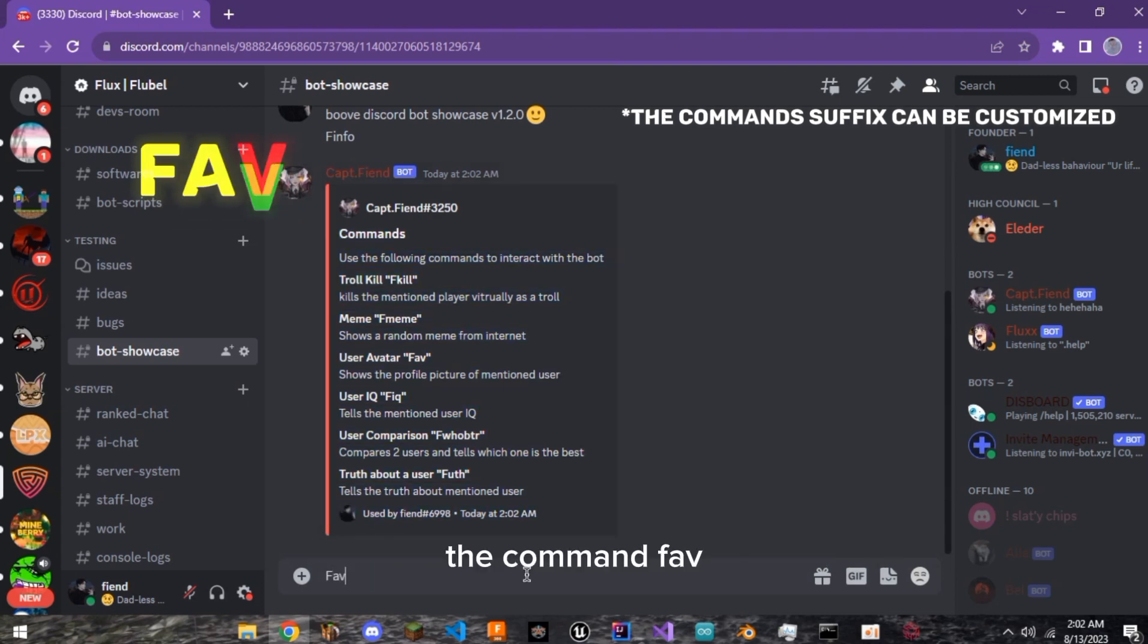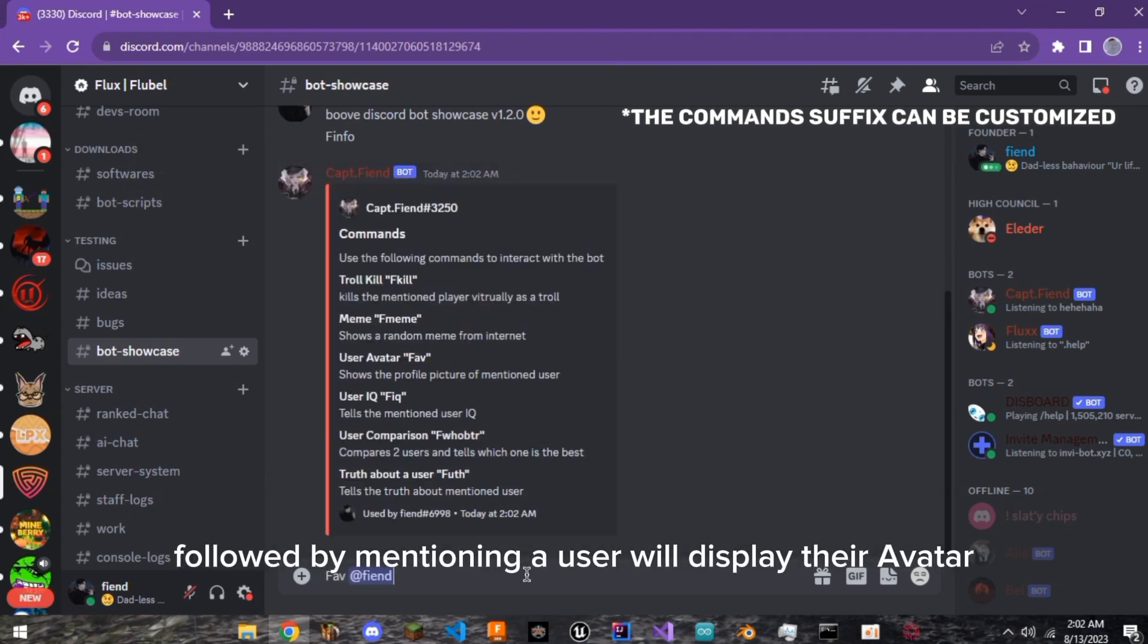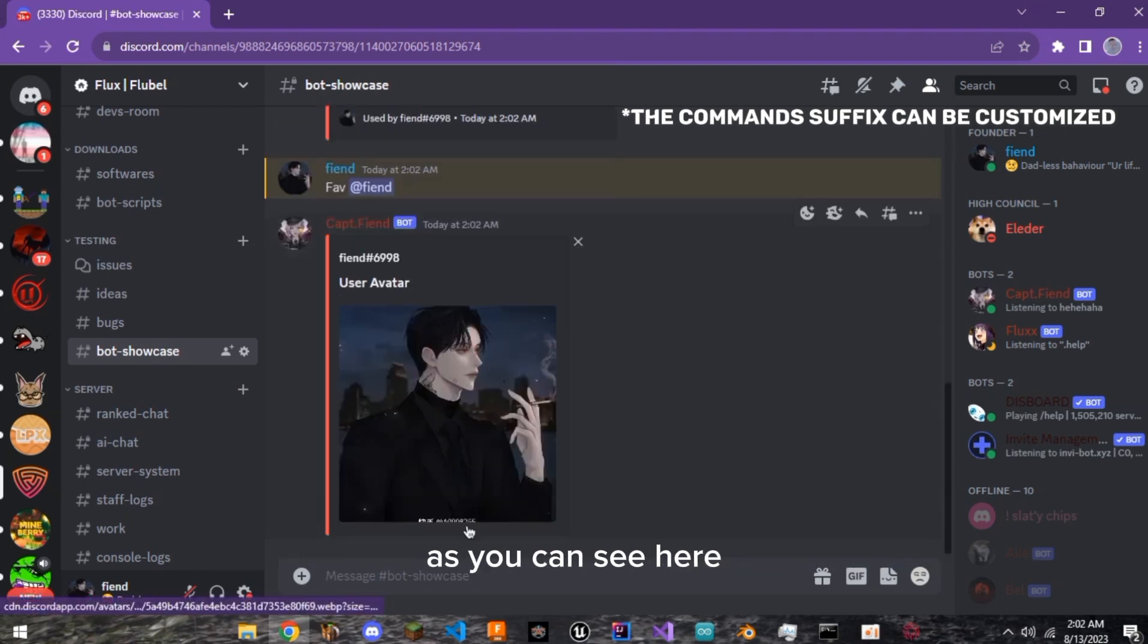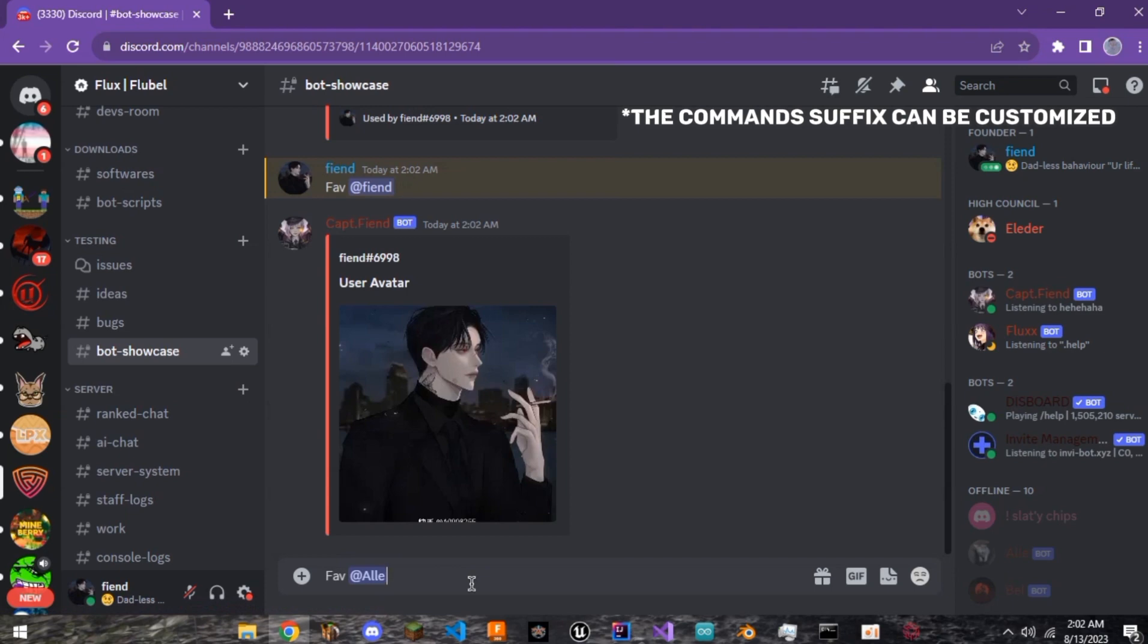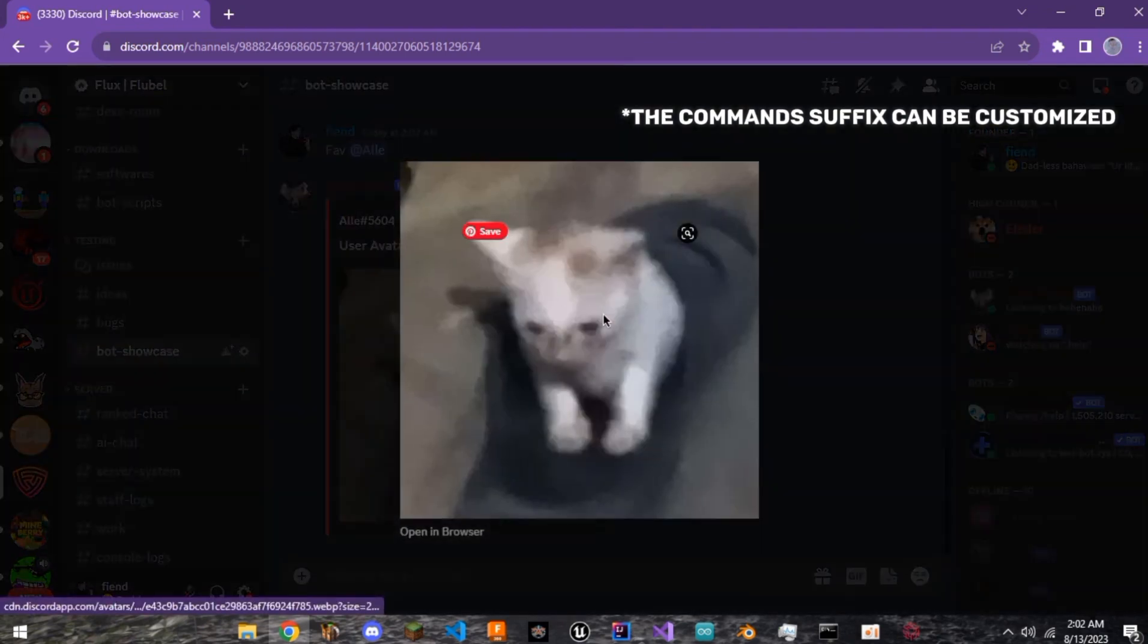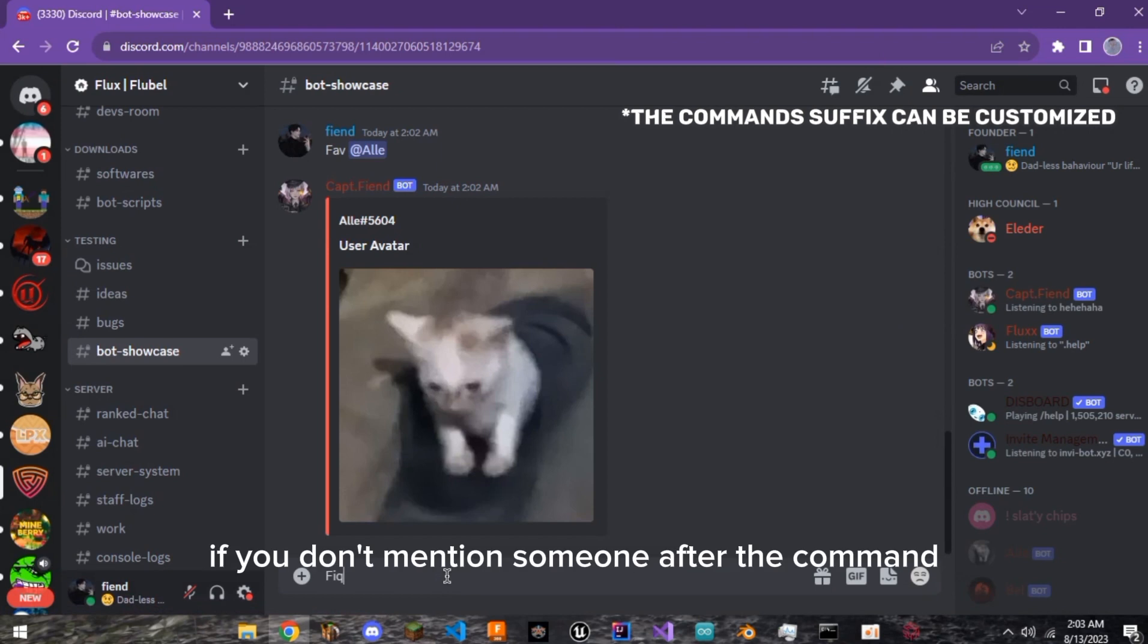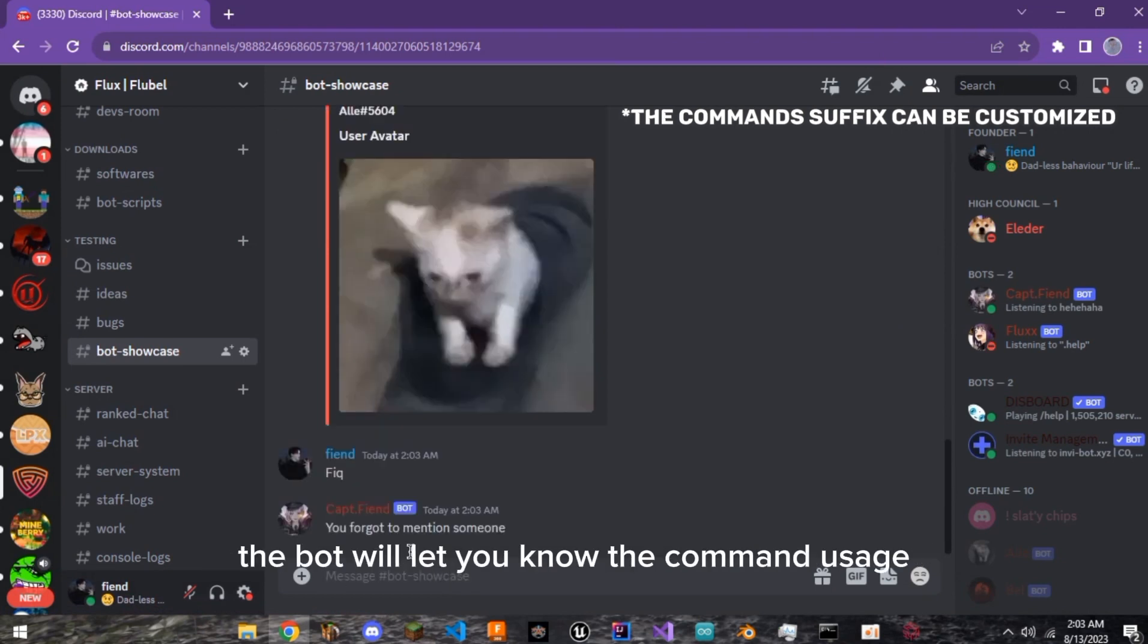The command FAV followed by mentioning a user will display their avatar, as you can see here. If you don't mention someone after the command, the bot will let you know the command usage.